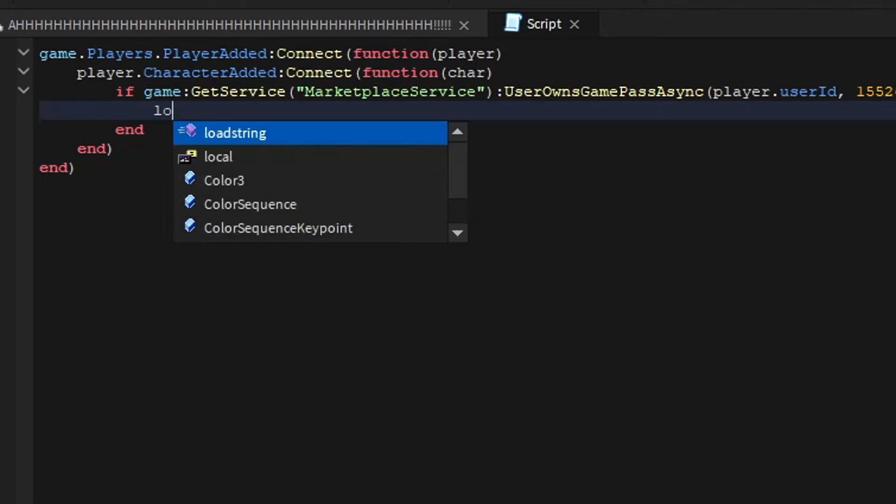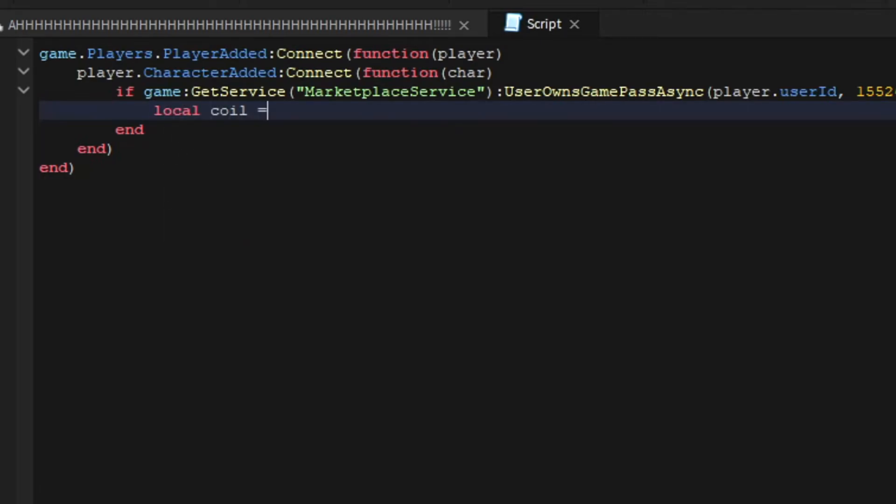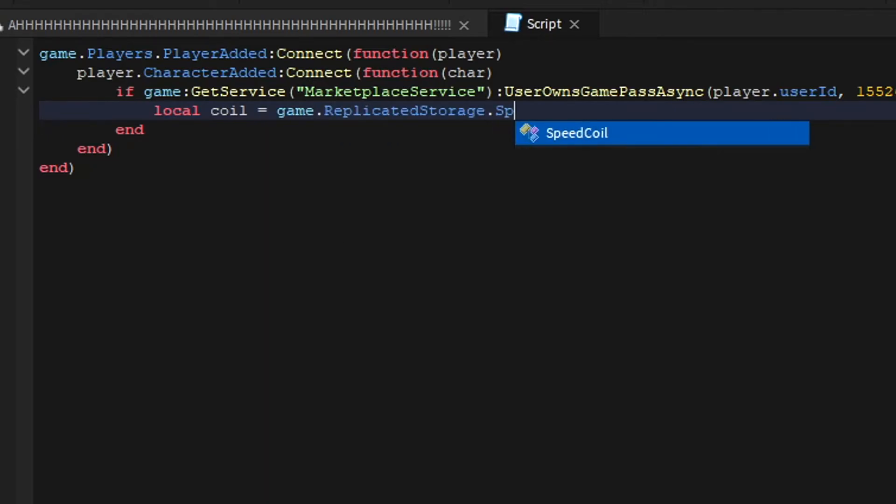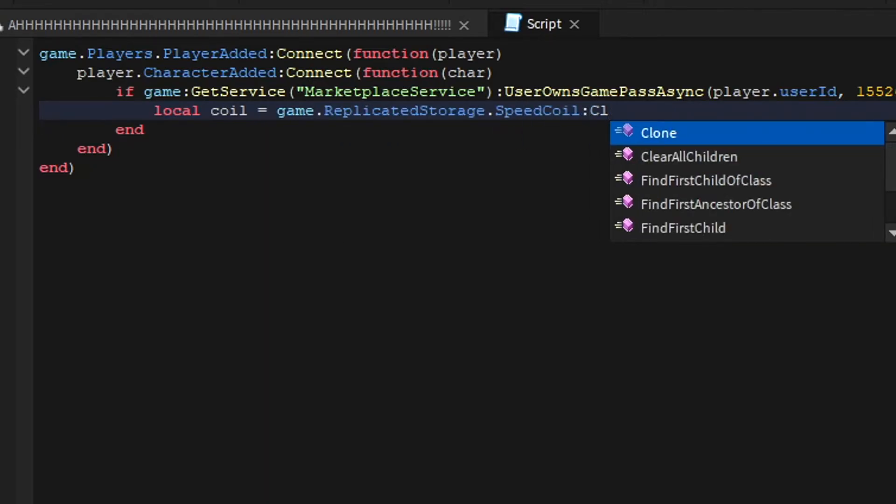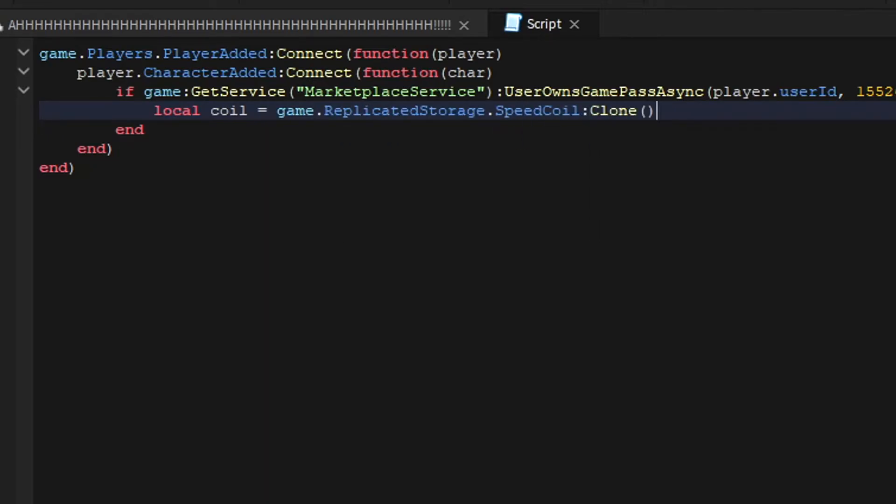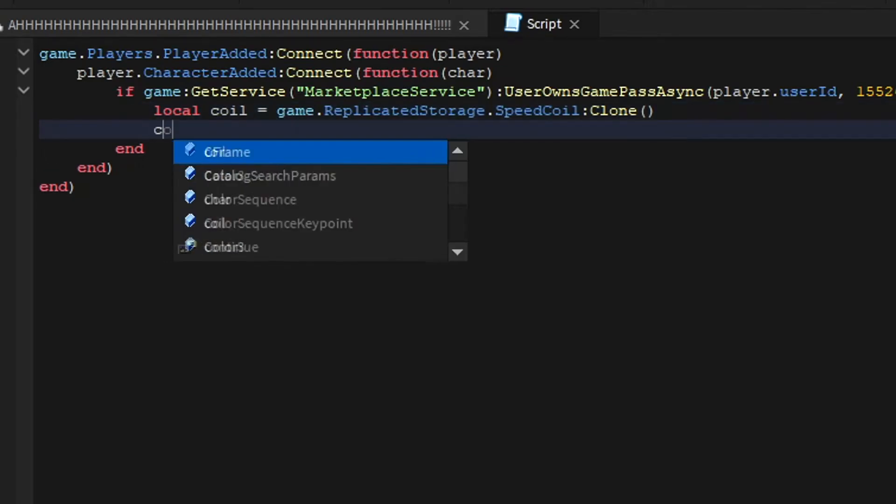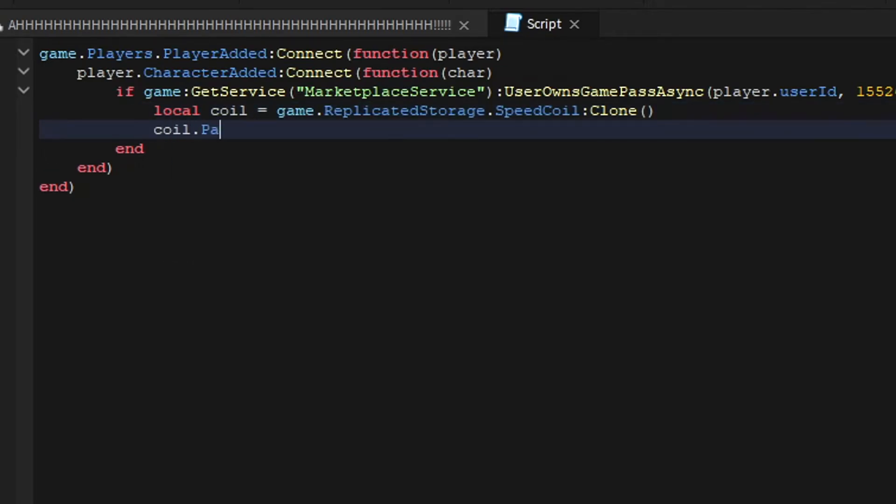So we're going to do local coil equals - we're going to clone it because we don't want to just remove it completely. And then coil.parent equals player.backpack I think.